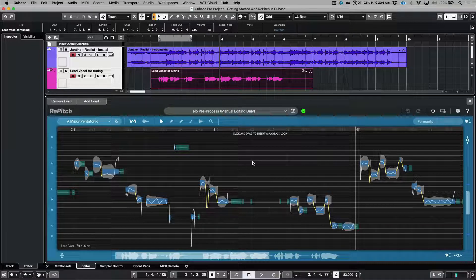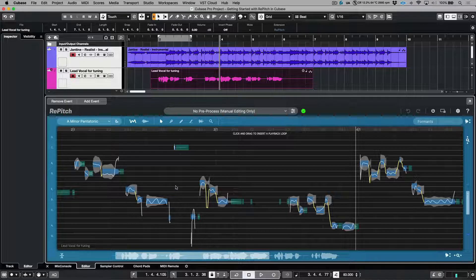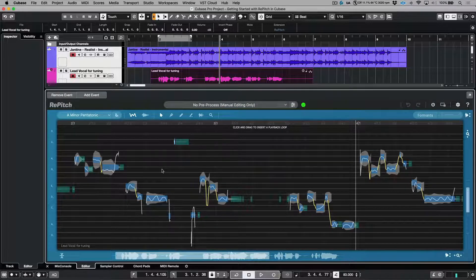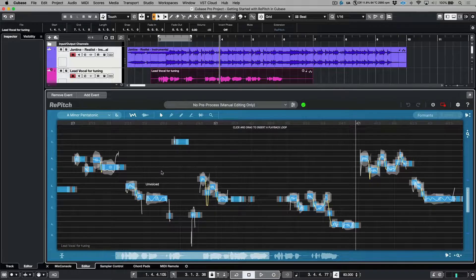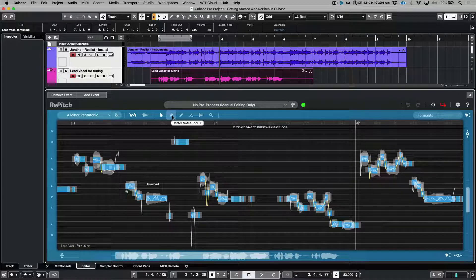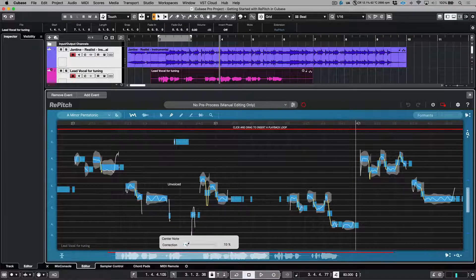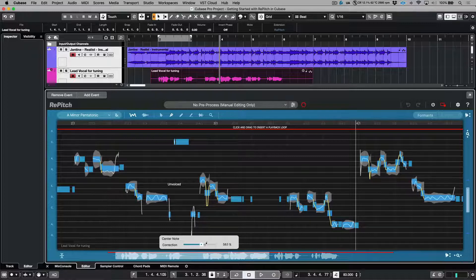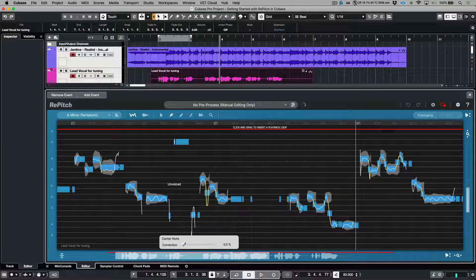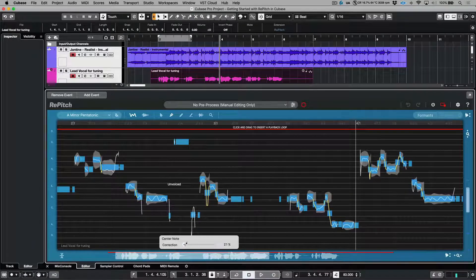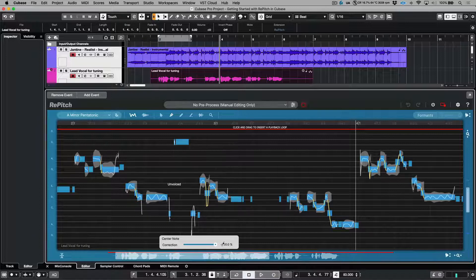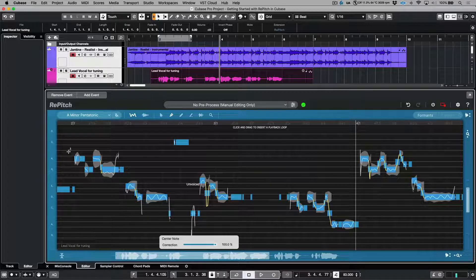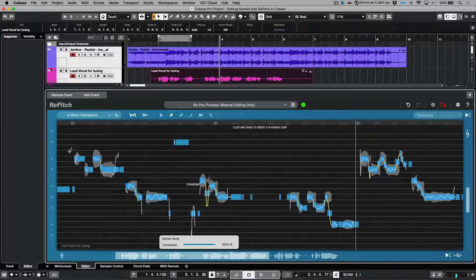But in this case, I actually want to use some of the automatic tools available from within Repitch to adjust this performance. So I'm going to click from within the editor and we will use a command A or control A on a PC. And I'm going to call up the center notes tool. Let's dial this up. And as you can see as I dial this up to 100%, you can see all of these notes just kind of snapping to the nearest semitone. Let's have a listen to these results. I'm going to double click from within the editor to hear this in isolation.